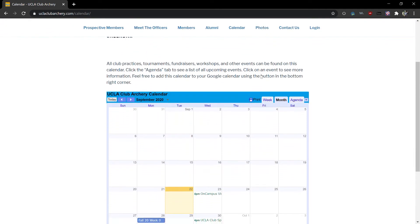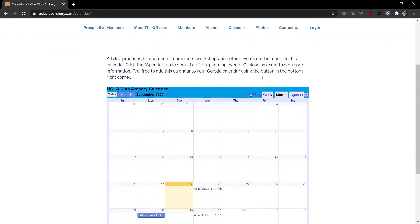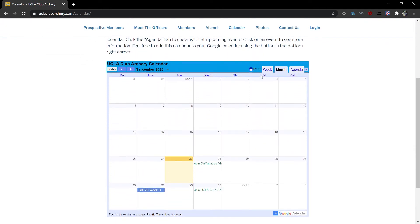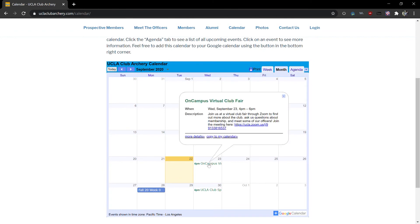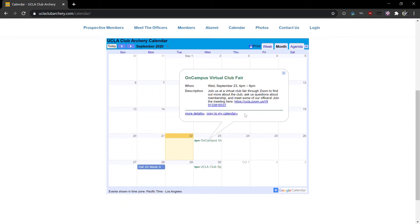Here you'll see our Google calendar integrated right into the site. If you click on any of the events you'll see a little bit more information. You can click copy to my calendar to add this event to your calendar or in the bottom right corner you can click the add to Google calendar button and that will add this entire calendar to your Google calendar.